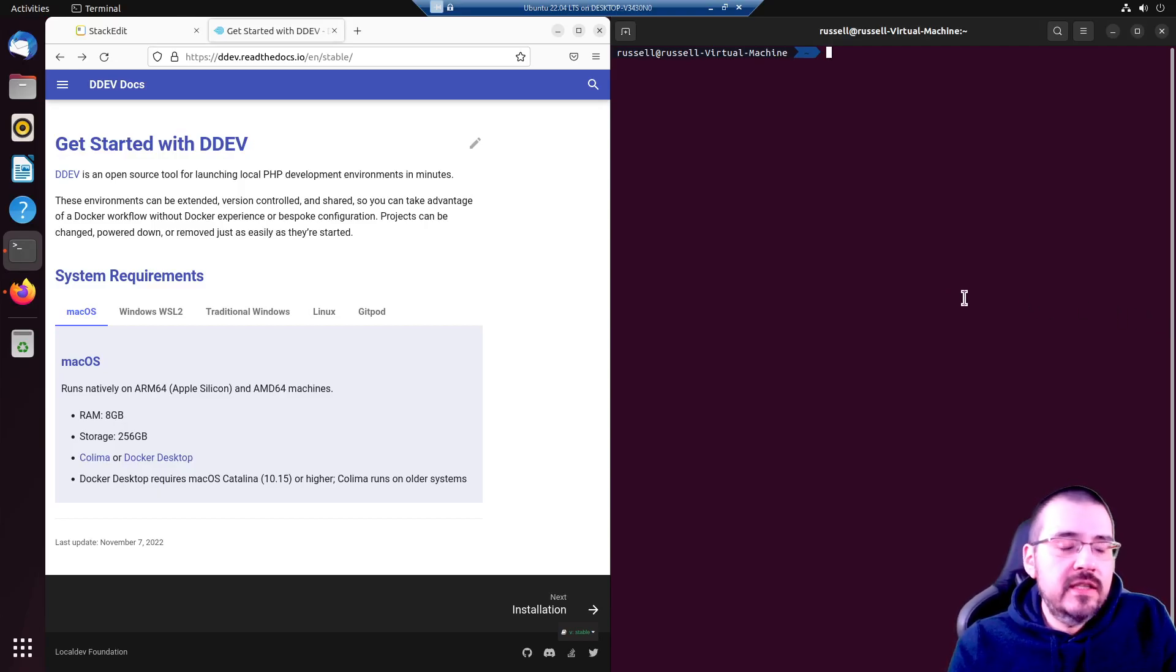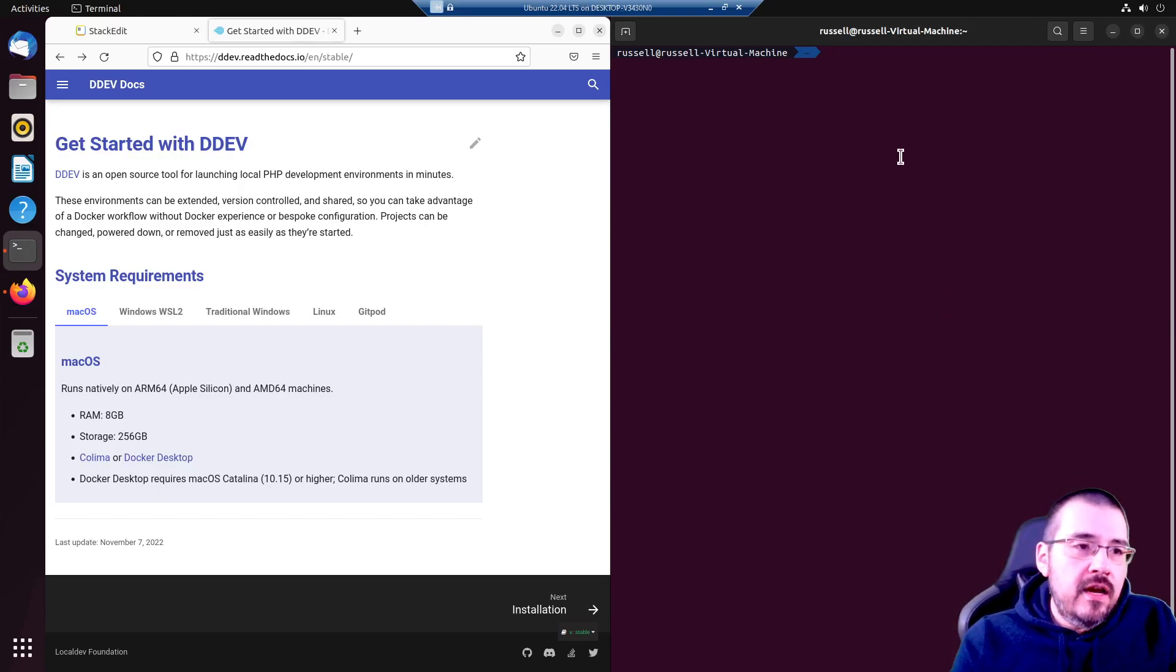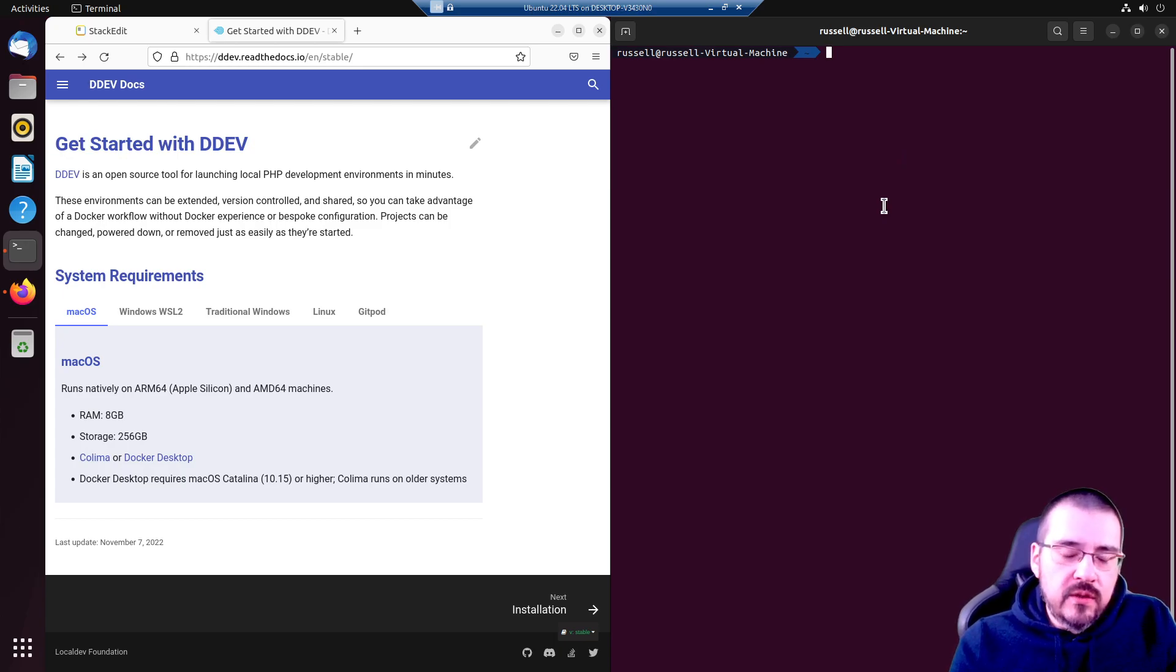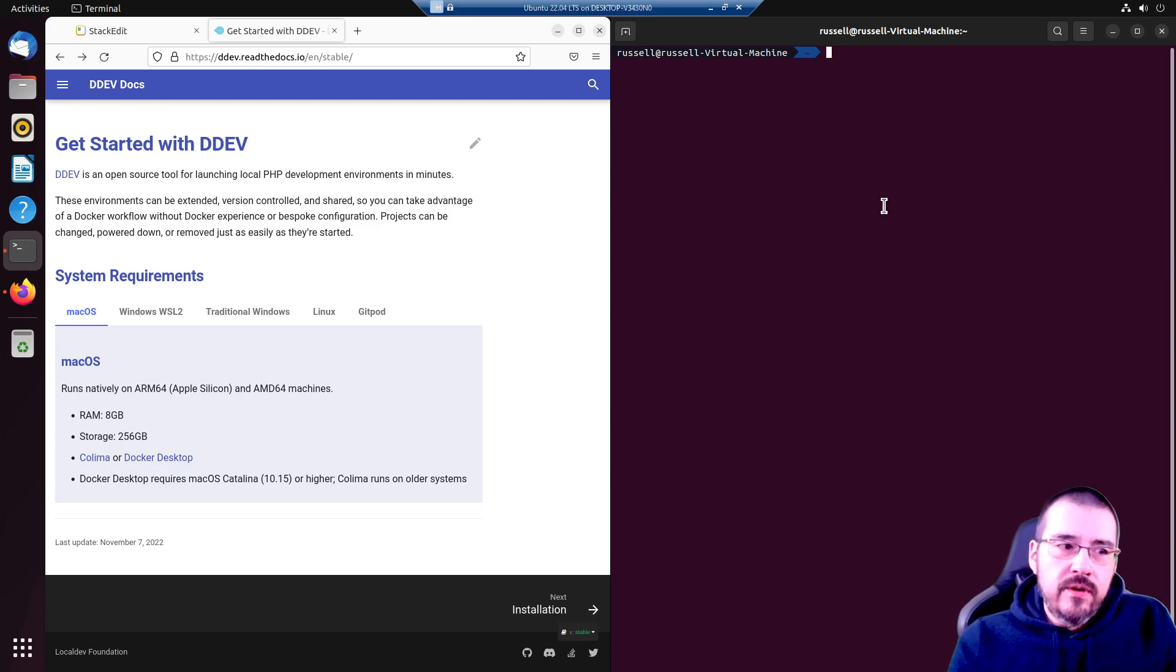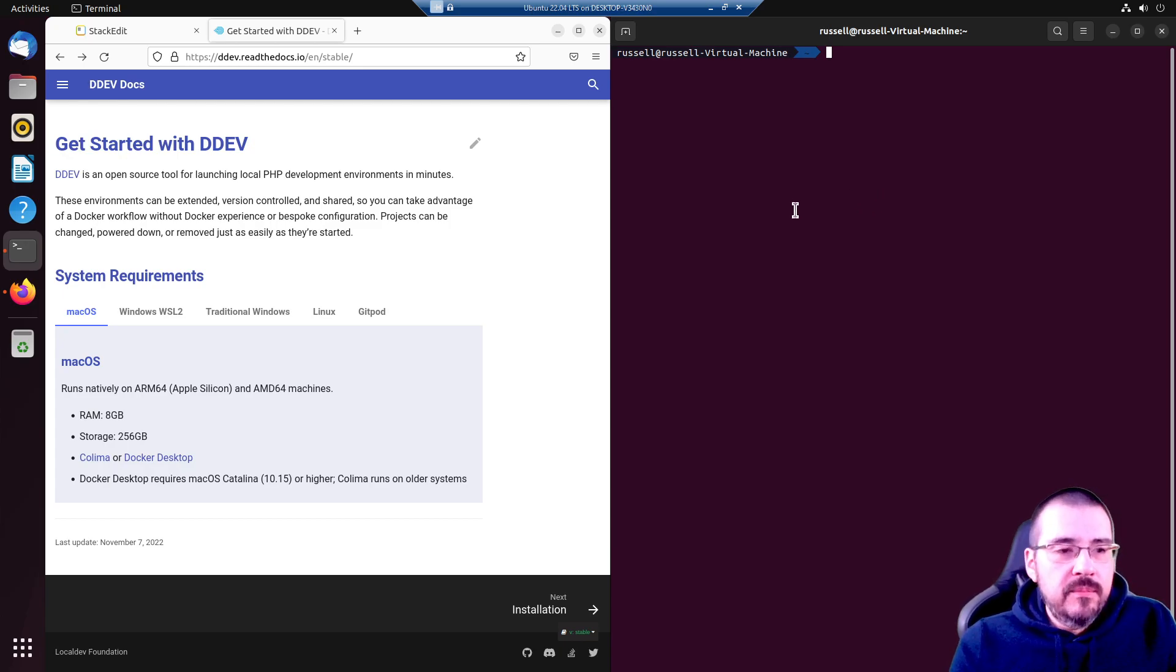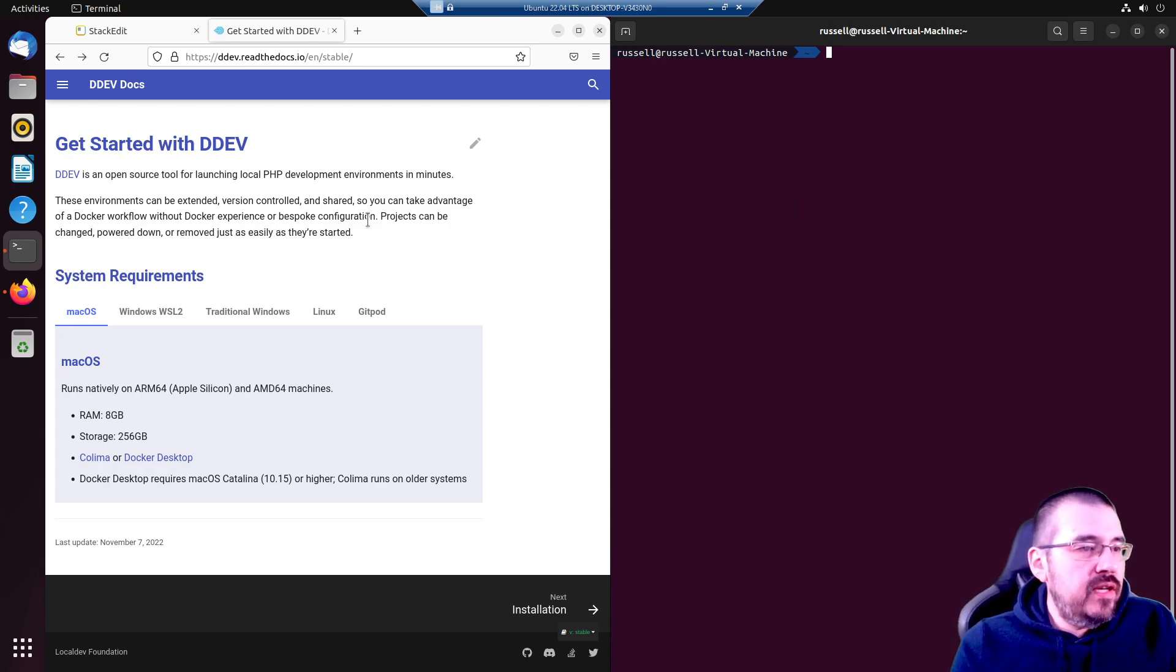Hello, I'm going to show you how to get started with DDEV. In short, DDEV is a really cool Docker wrapper written in Golang which makes managing PHP projects very easy.